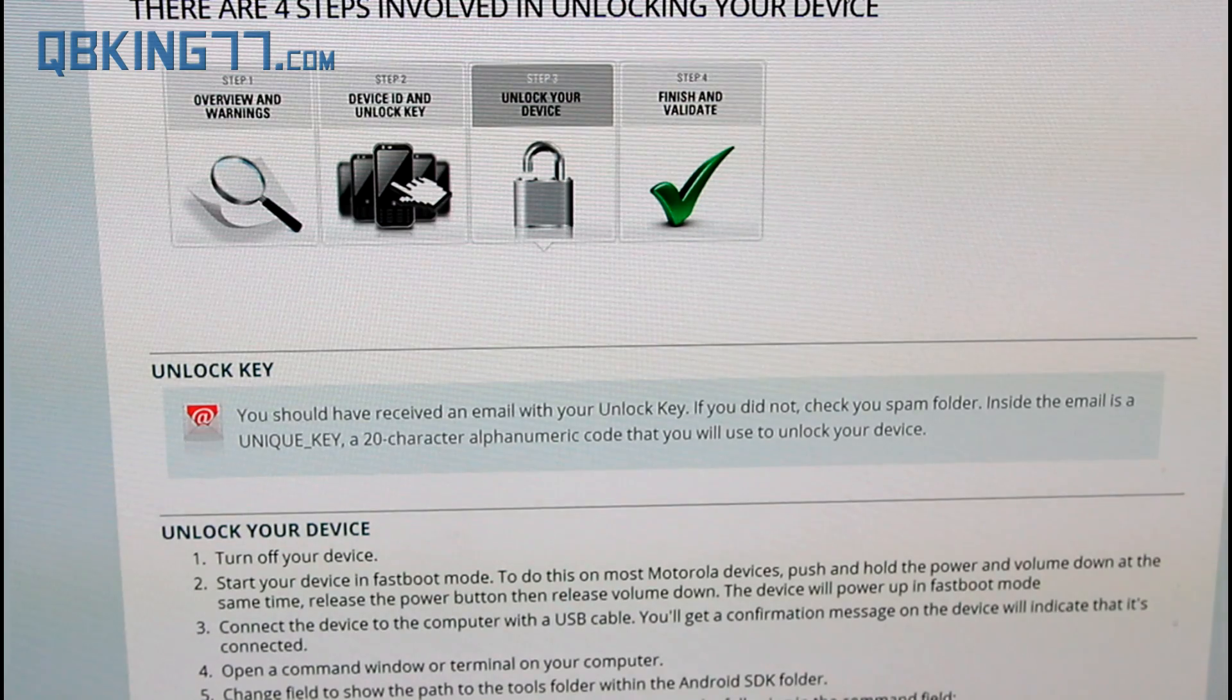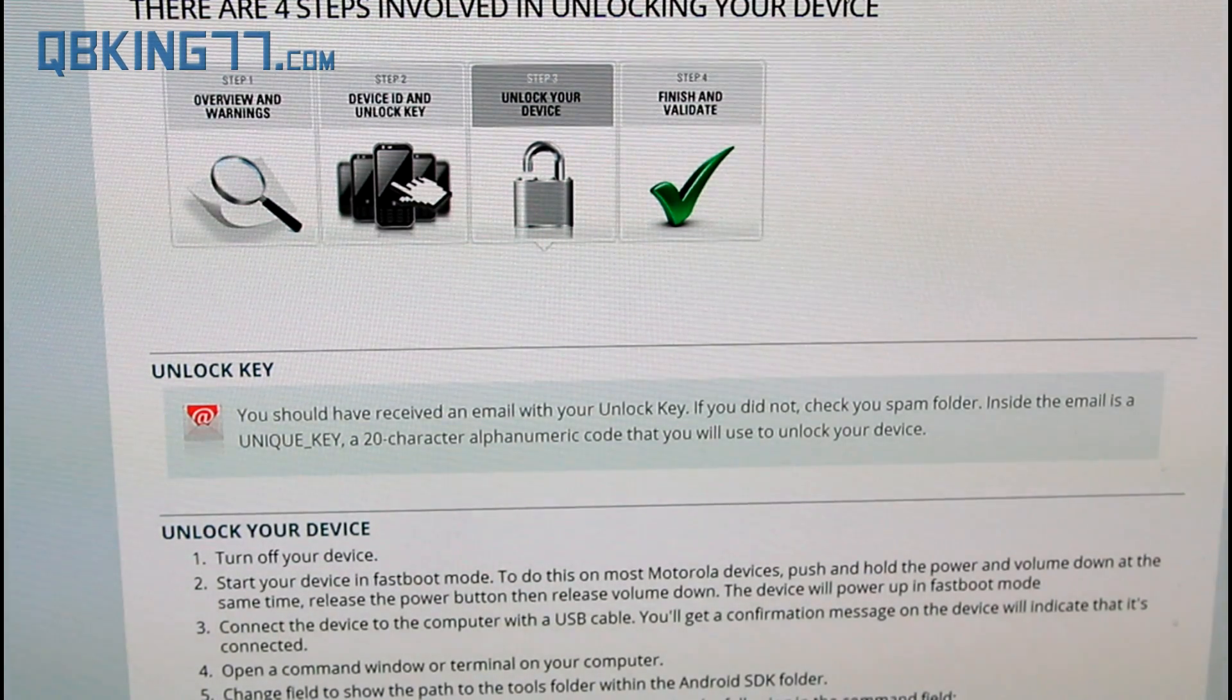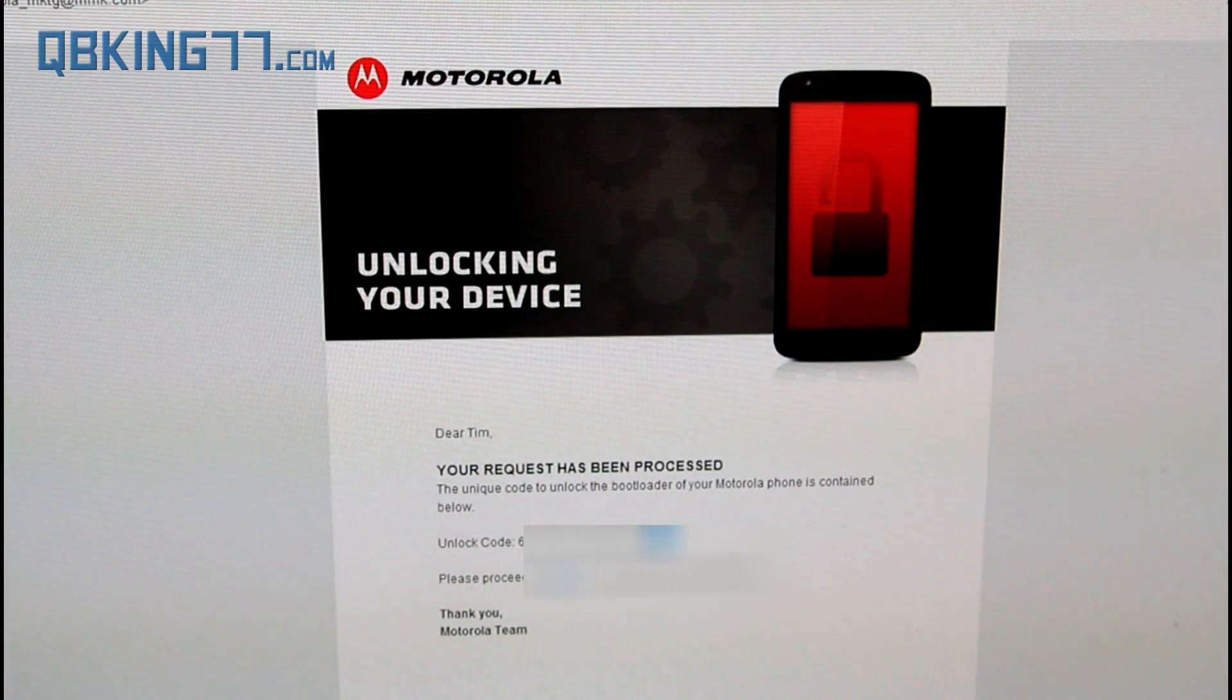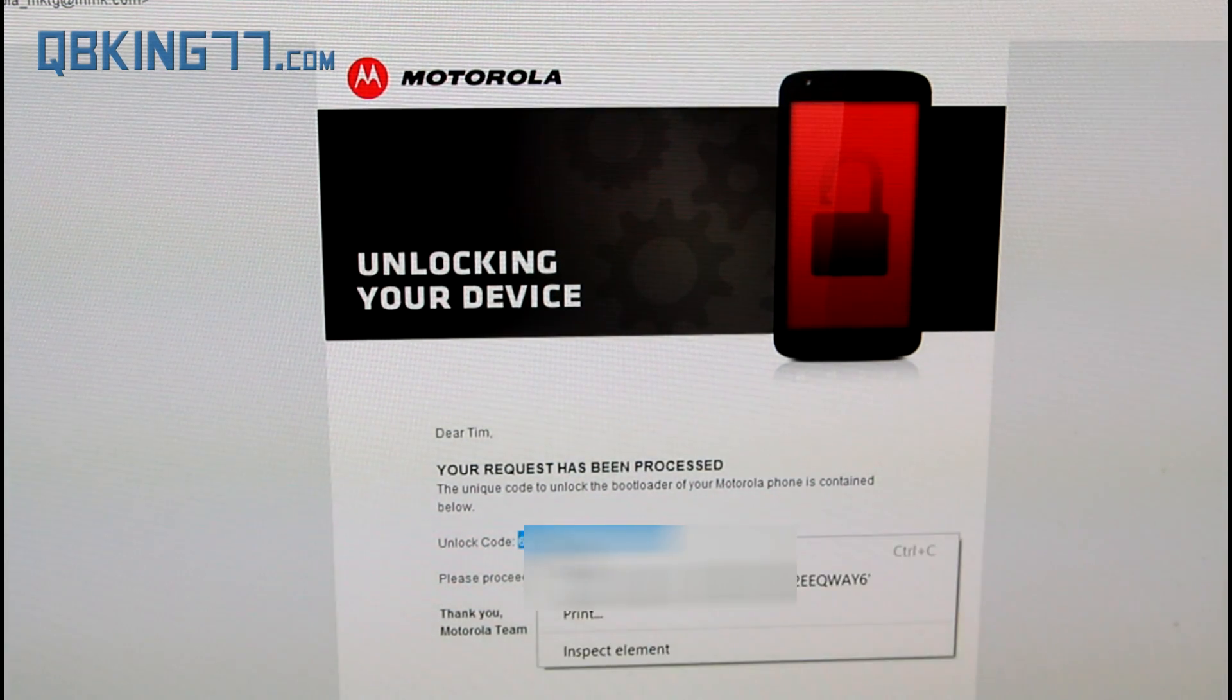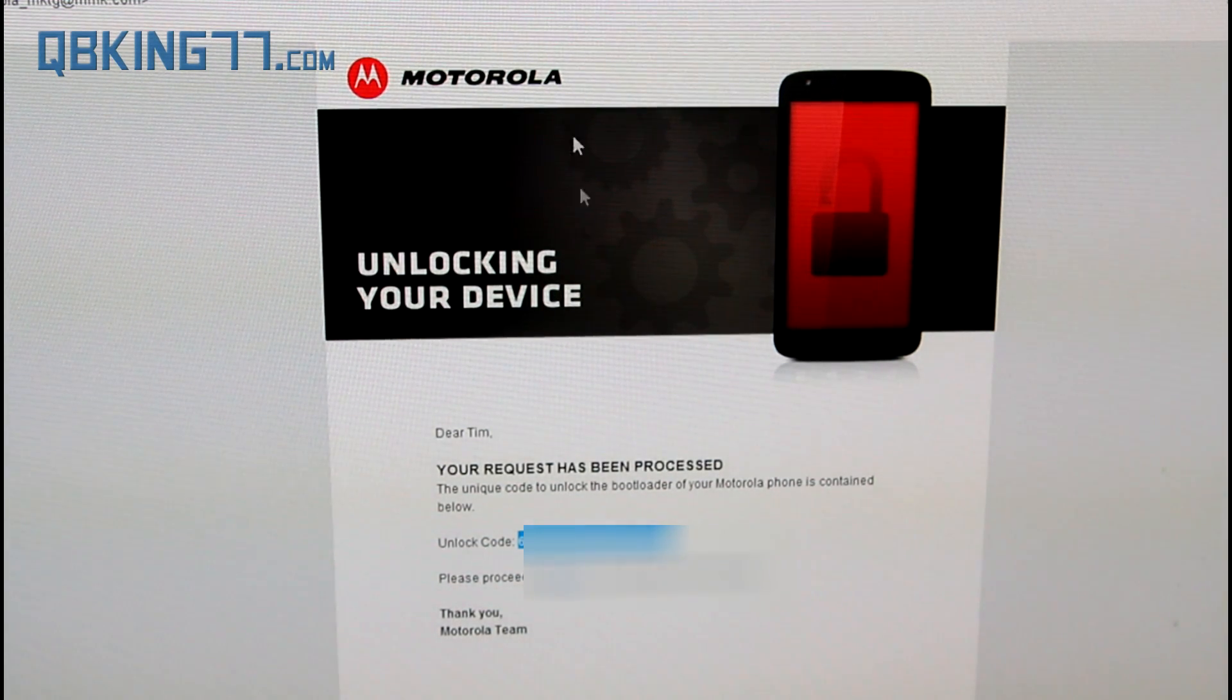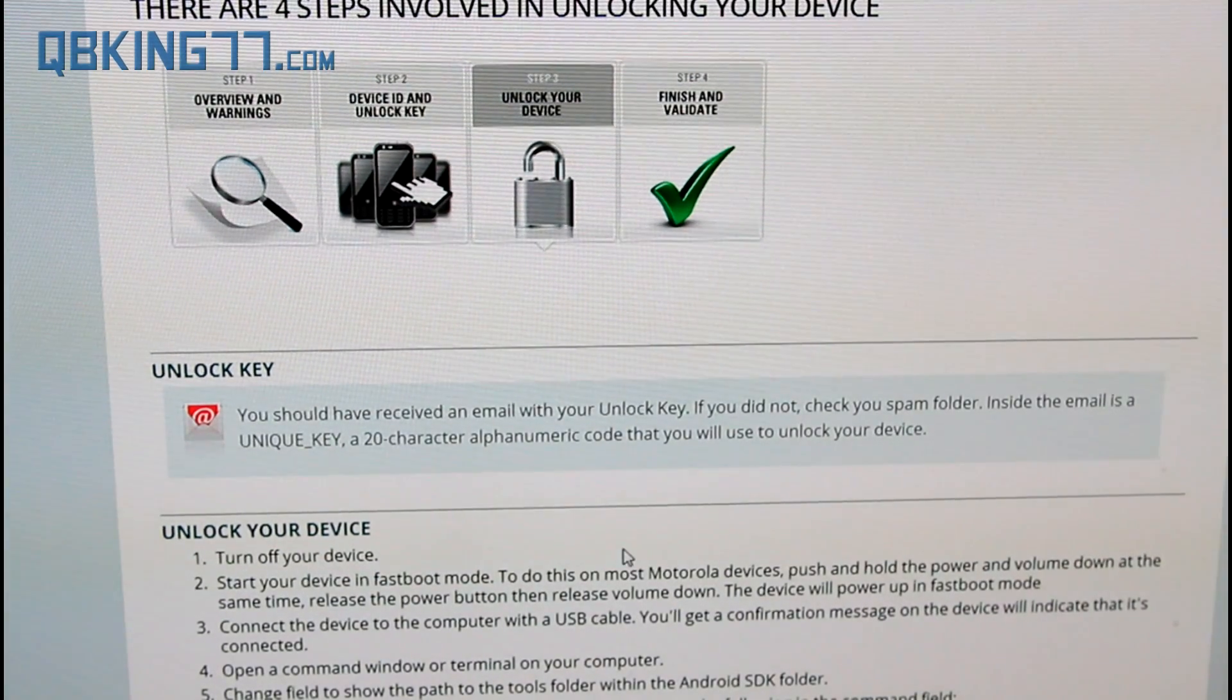It takes us to this screen saying you should have received an email with your unlock key. Here is what that email is going to look like. You will see unlock code. I believe you can just copy it right now. You might have to come back to it so leave it open but for now copy that unlock code into your clipboard. Then go back to those instructions that we need.